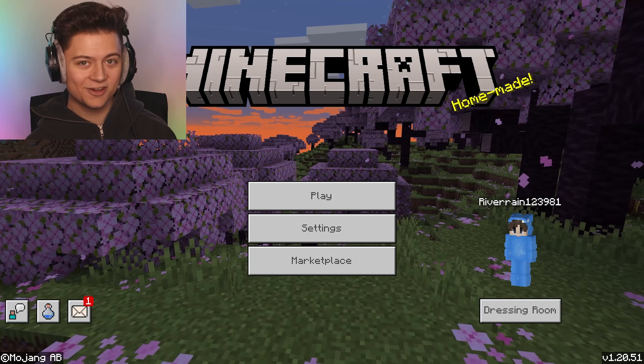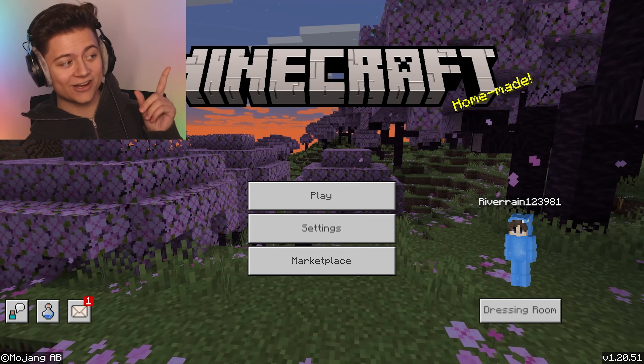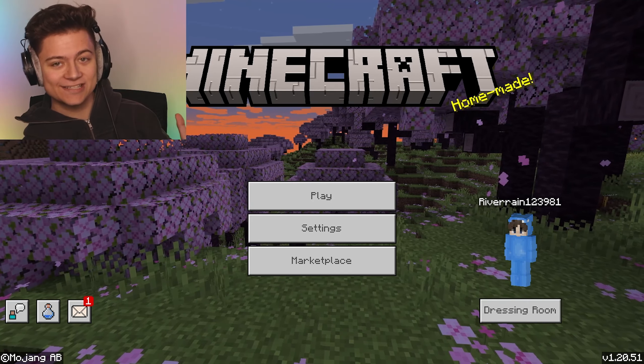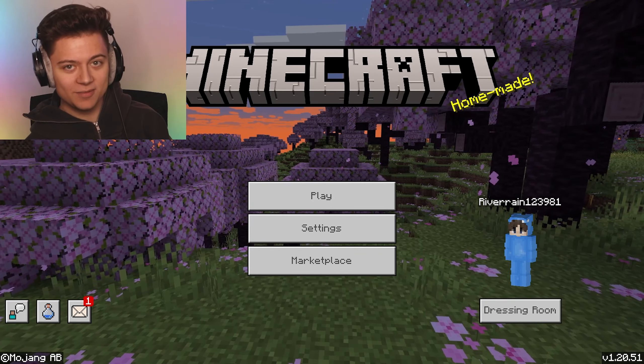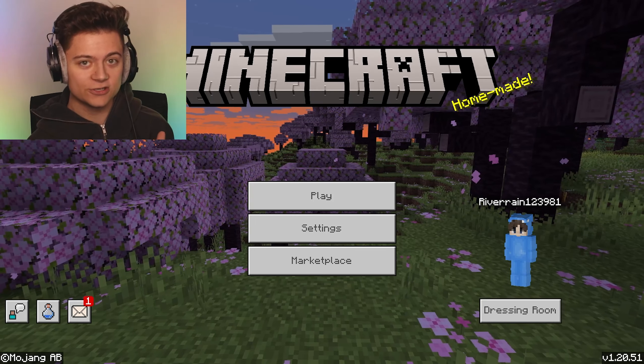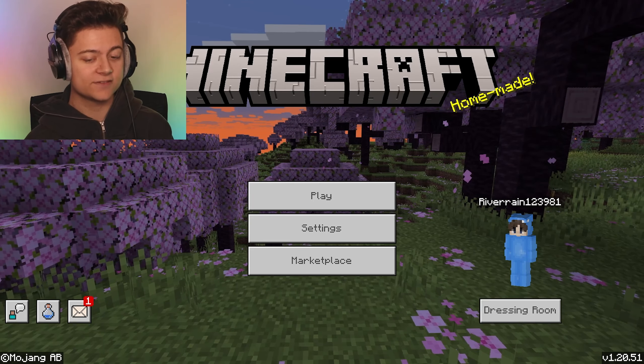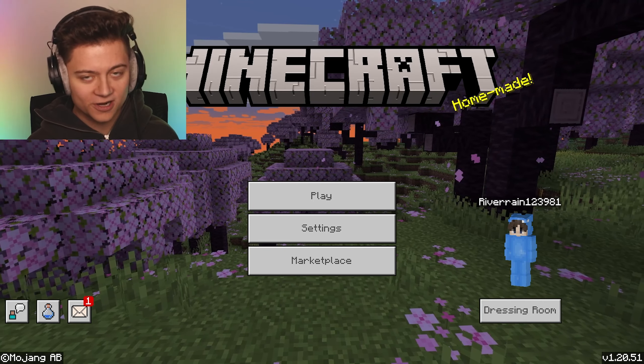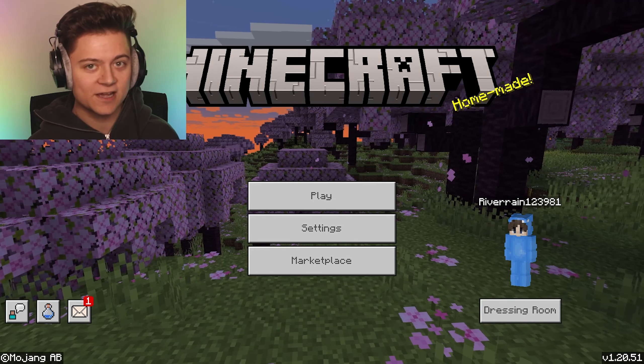Welcome back ladies and gentlemen to a brand new video on Minecraft Bedrock. In today's episode, I'm going to help you fix a common glitch. If you want to figure this out, make sure to watch the whole video.